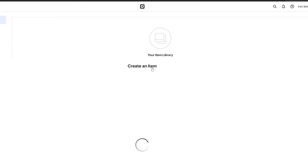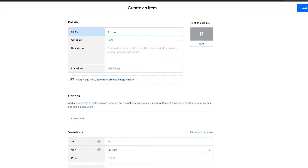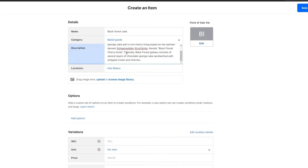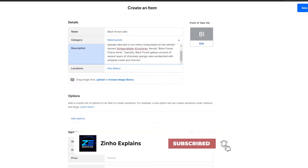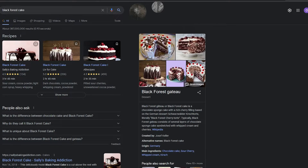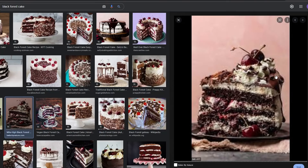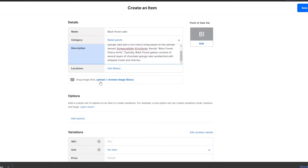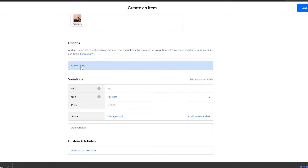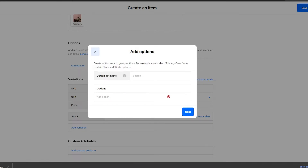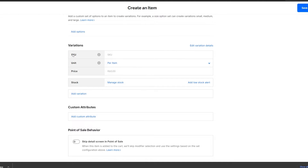Now go back to the Item Library and create an item. Enter the item name — we'll say 'Black Forest Cake' — and select the category 'Baked Goods'. Then add a description and set the location. You can also drag and drop an image of the product. We'll pick an image, save it, and upload it. Below that, you can add custom options to create variations of the item.